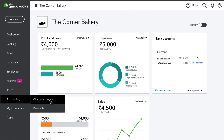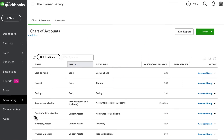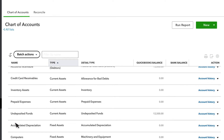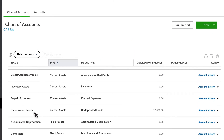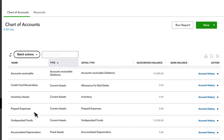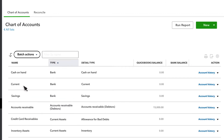Let's open the chart of accounts and look for undeposited funds. You're going to move this balance from undeposited funds into your bank account to match your actual bank deposit. If you want to know how payments get into undeposited funds, we cover that in our videos on how to record an invoice payment and how to record a sales receipt.